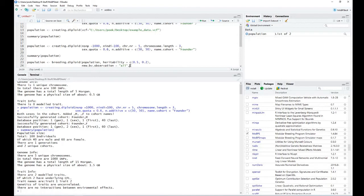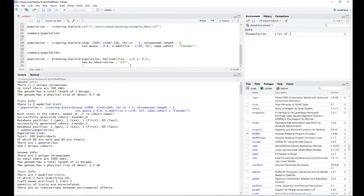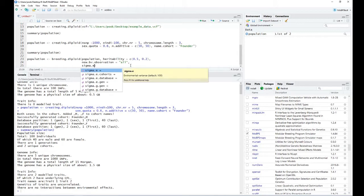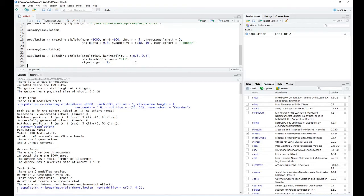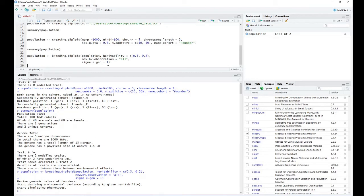Lastly, we have to provide the tool with information on which individuals should be used to derive the environmental variance to come up with a certain heritability — this is sigma_e. We can provide, for example, information to use all individuals of our first generation to generate this. After executing this, we have now simulated some phenotypes.